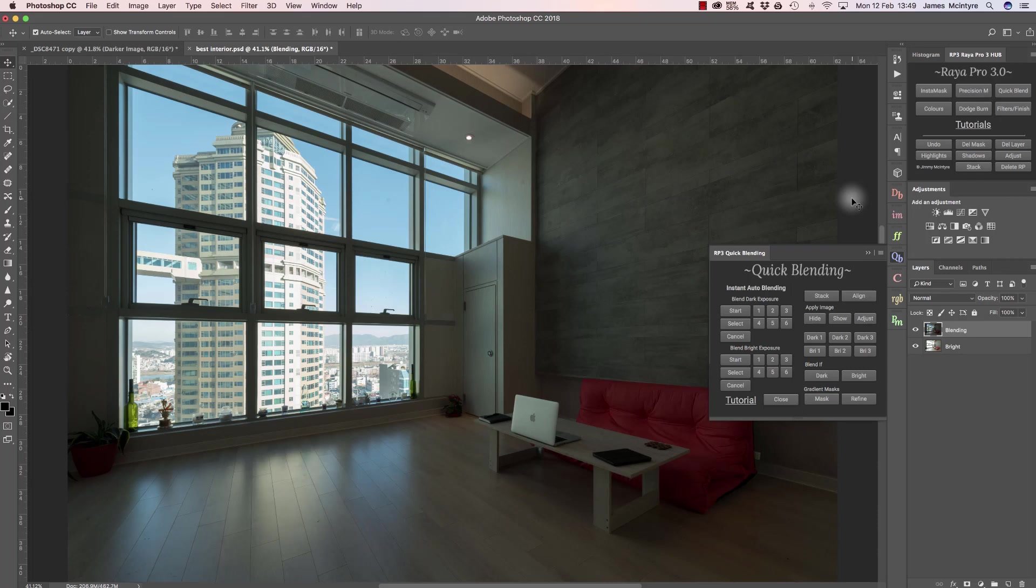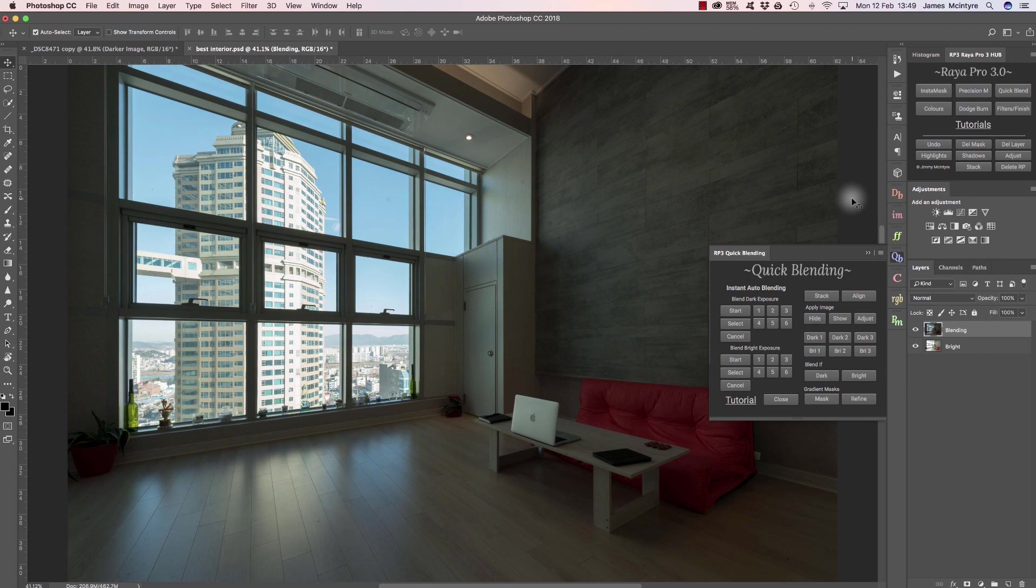Hi, in this tutorial I'm going to show you how we can blend exposures using Raya Pro using three different methods. The first method that we look at is completely automatic, so it's for beginners to exposure blending. If you're brand new to exposure blending and you don't know where to start, this first technique will do most of the work for you.